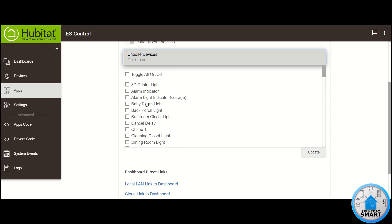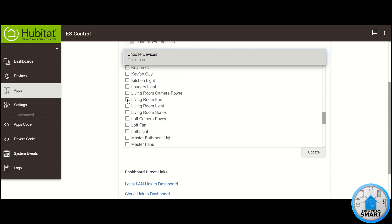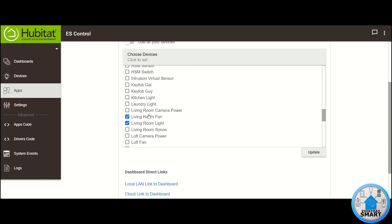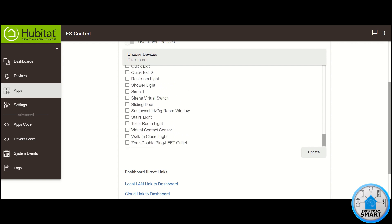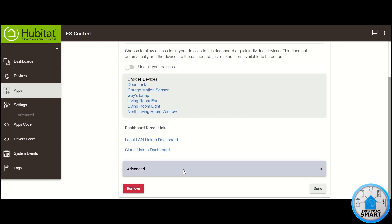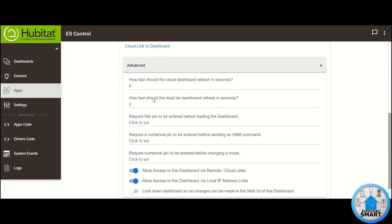I have a couple of devices I want to show here, so I'm going to start choosing my devices. Once I'm done choosing, if I forgot to select one, we can always go back and add it later. Whenever you're done, click "Update." You can also click on the advanced section, where you can select the refresh time for the cloud dashboard and for the local dashboard. I recommend leaving this as default.